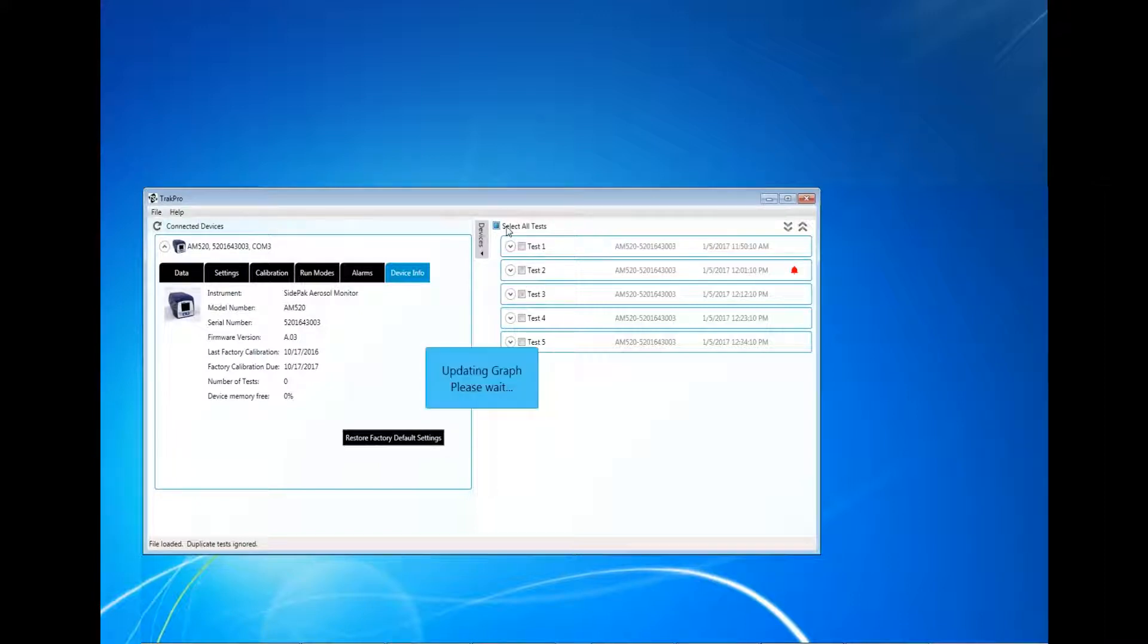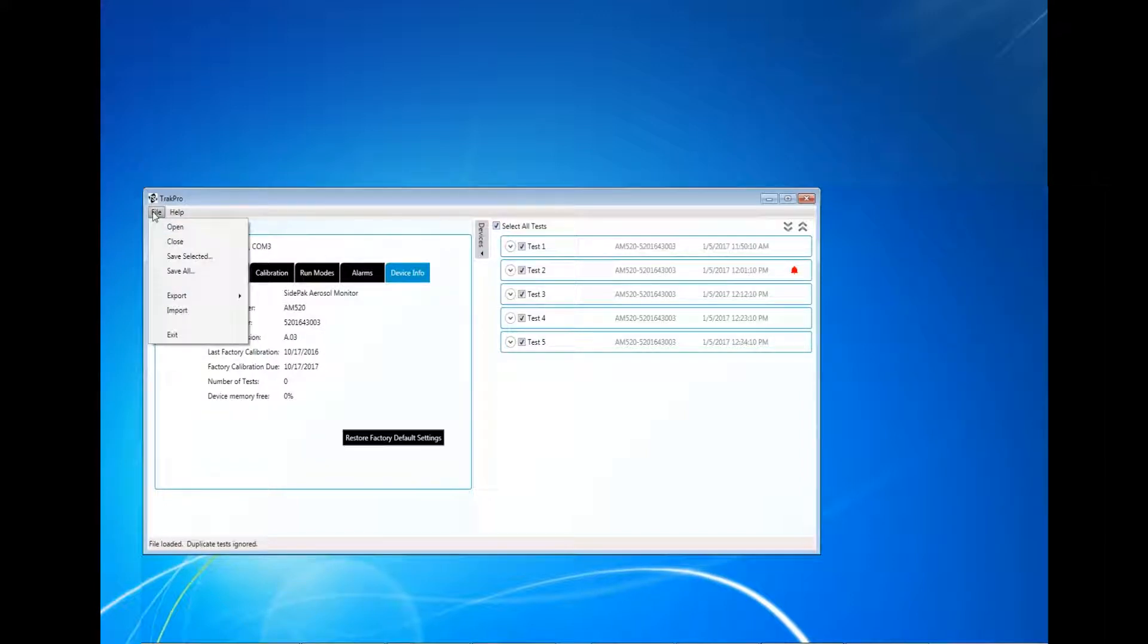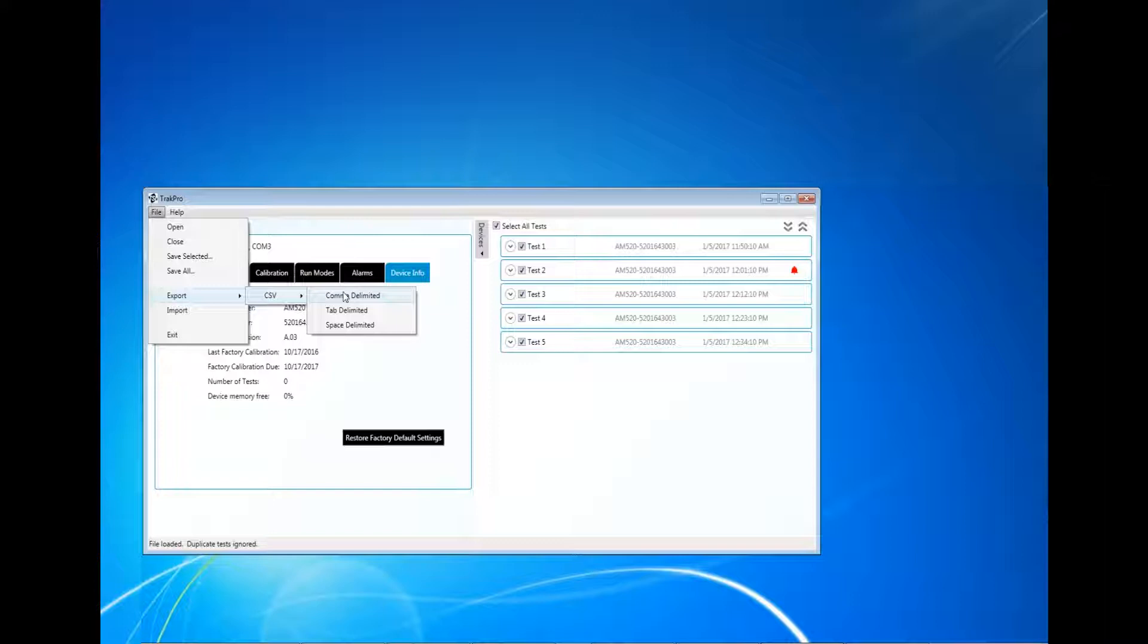To export test data to a CSV file, first select the tests you would like to export. Multiple tests can be exported, but they will all be contained in a single CSV file. After determining which test you would like to export, click File and navigate to Export in the menu tree. Select CSV and select the preferred delimited type. Comma delimited is the most common and will separate the data into individual cells.